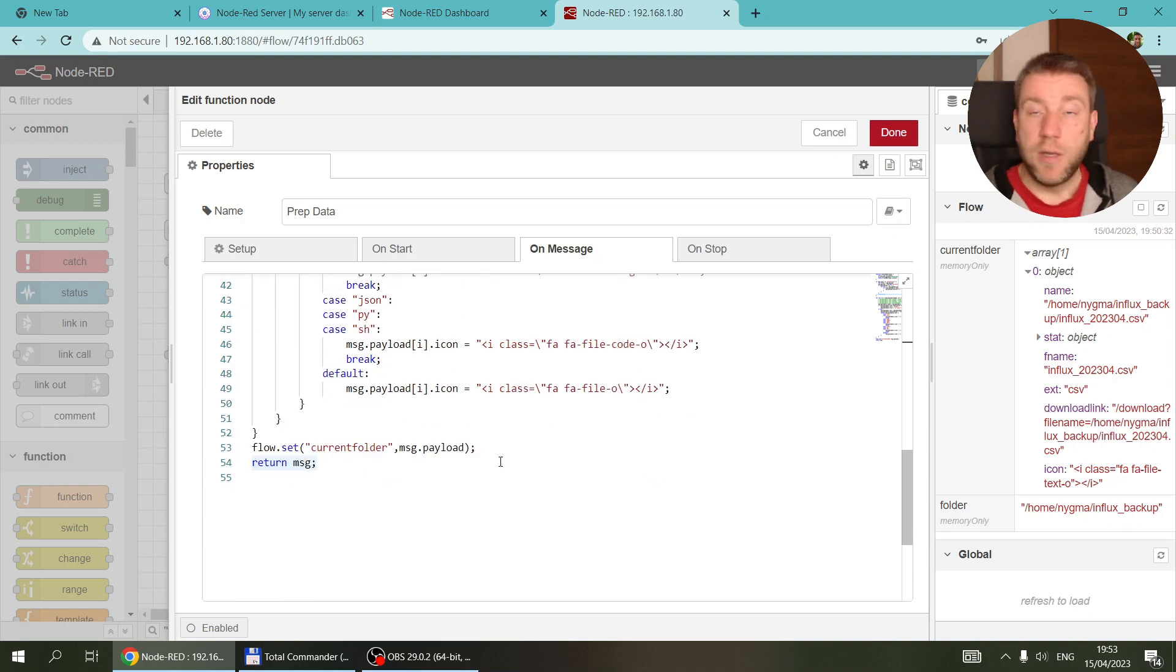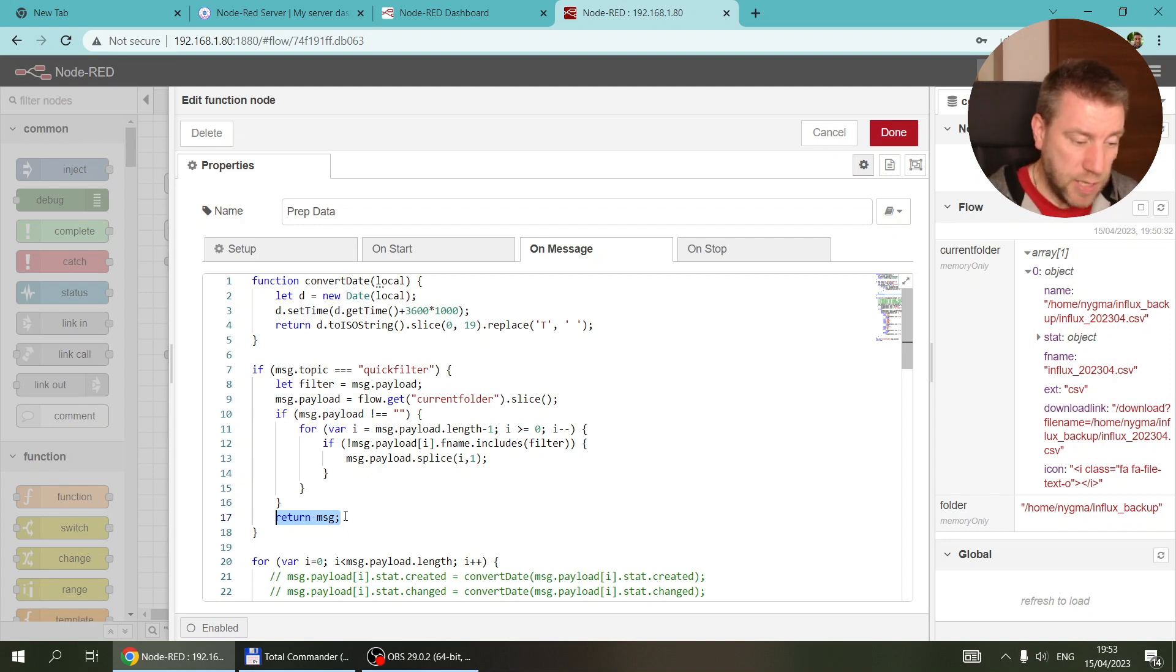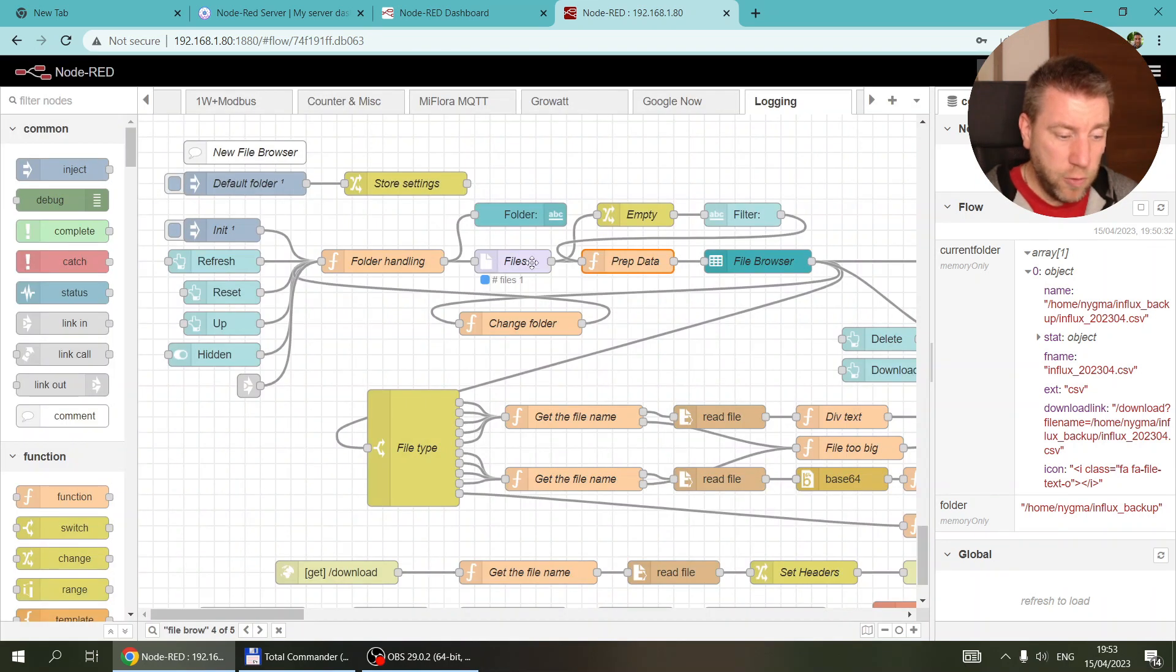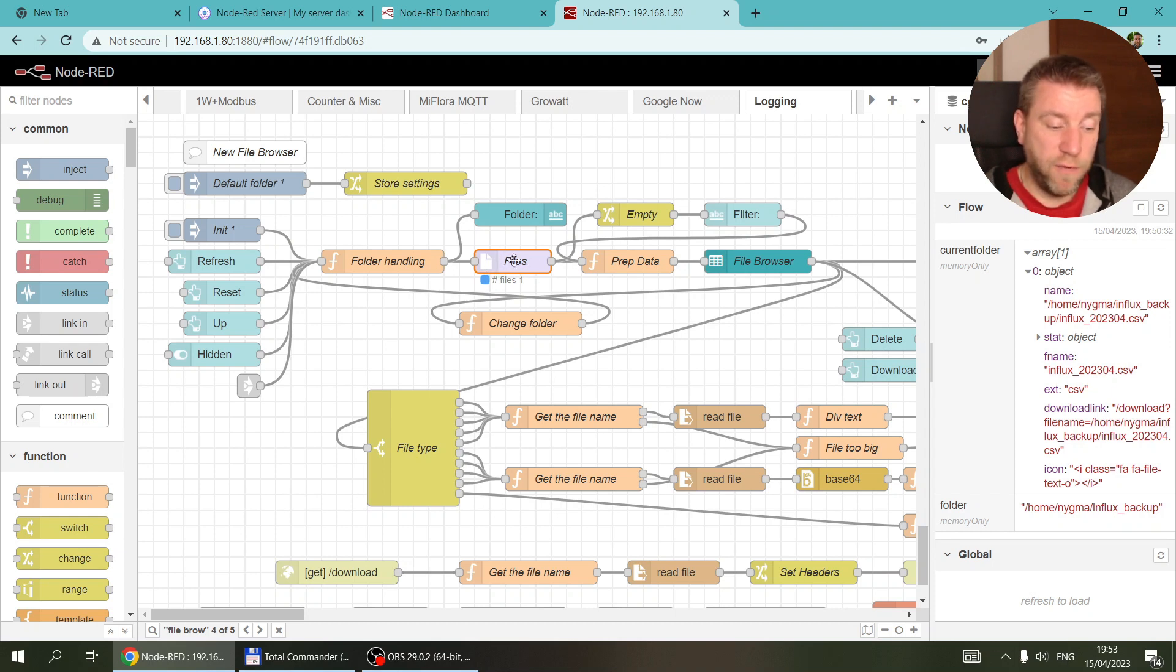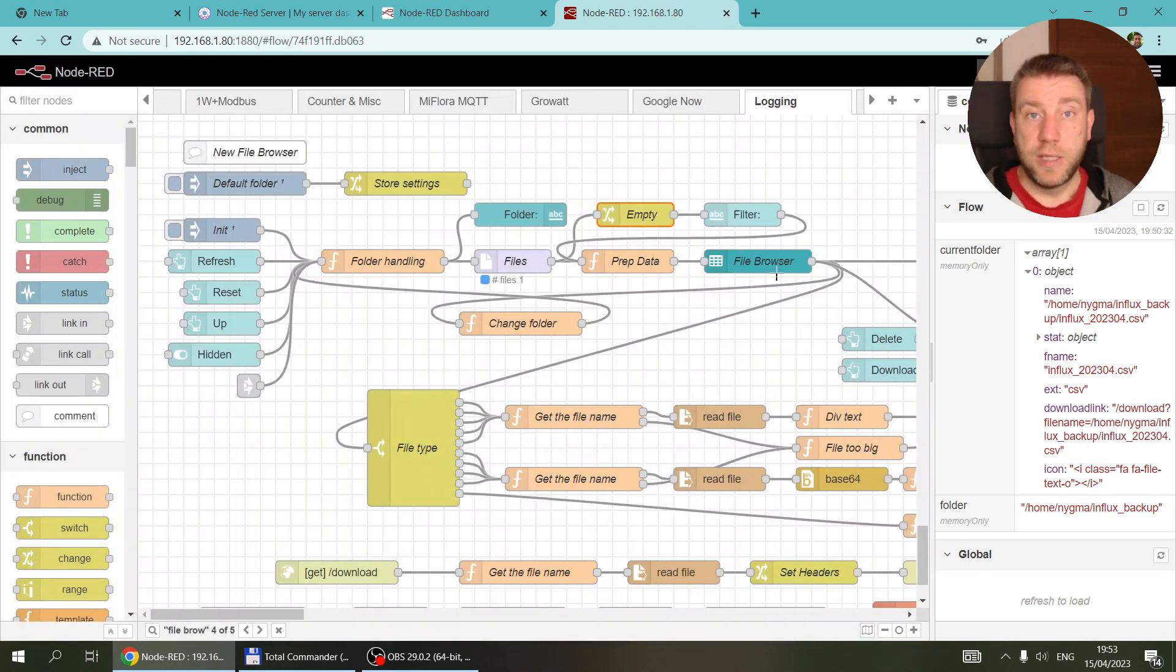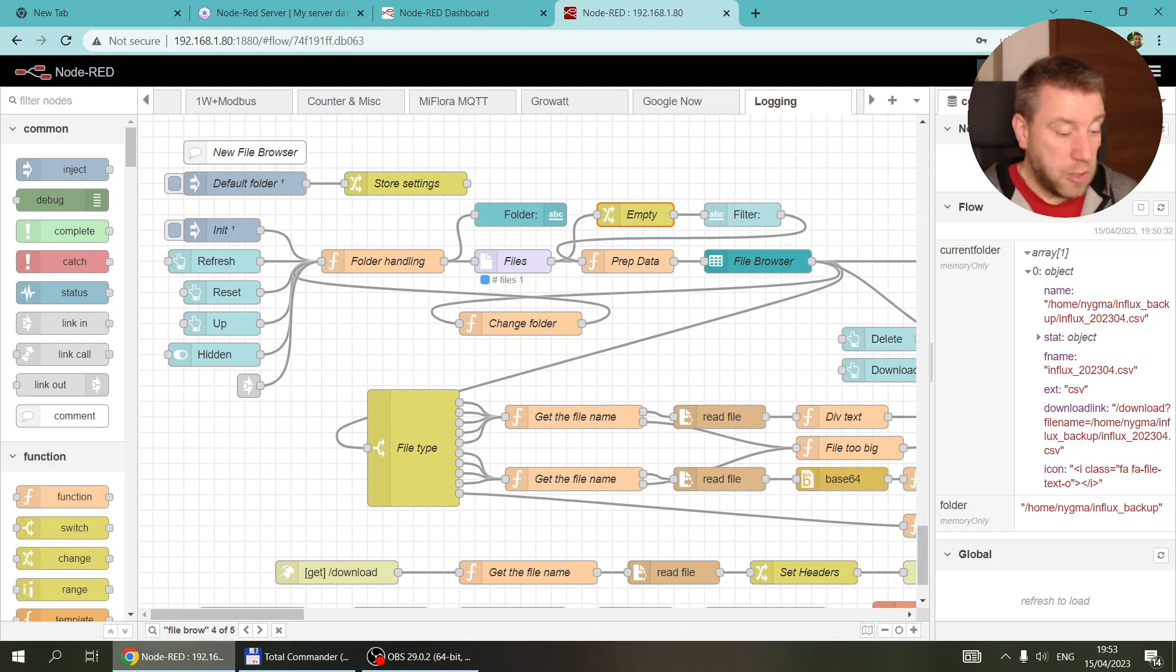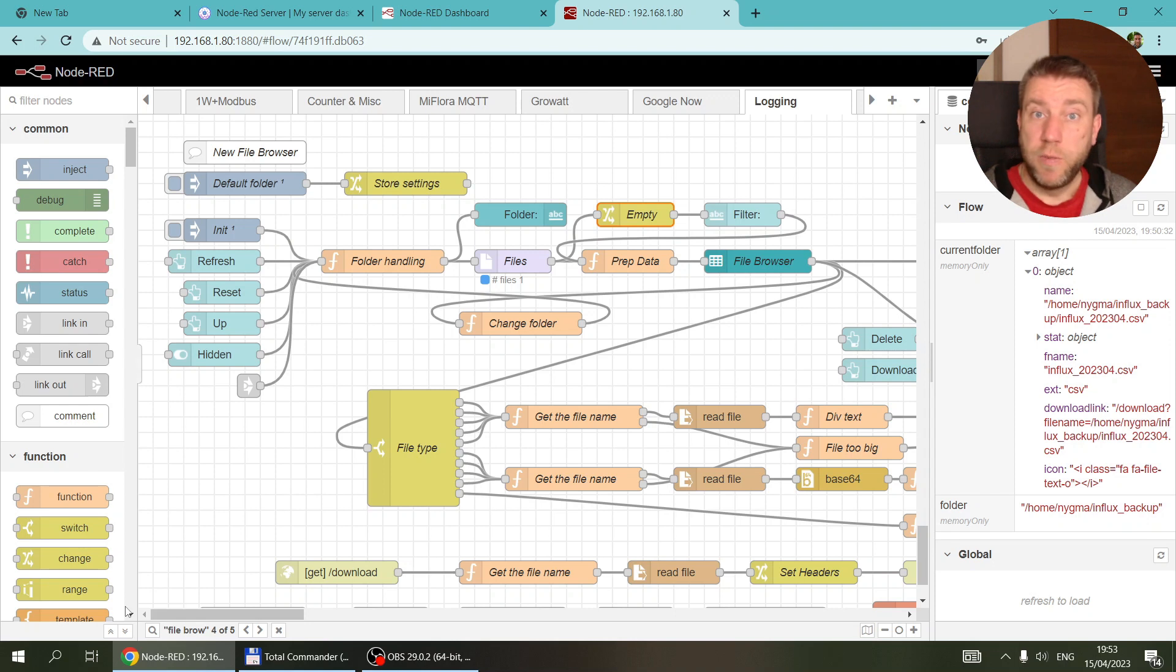There is a return here, so obviously none of the other part gets executed where it updates the icons and everything, because that's already updated in the context. That's pretty much it. Whenever I change a folder or reset or do anything else which makes this file node read the files from the folder, then in this wire we send empty into the filter. That's the piece which empties the filter every time you change the folder.